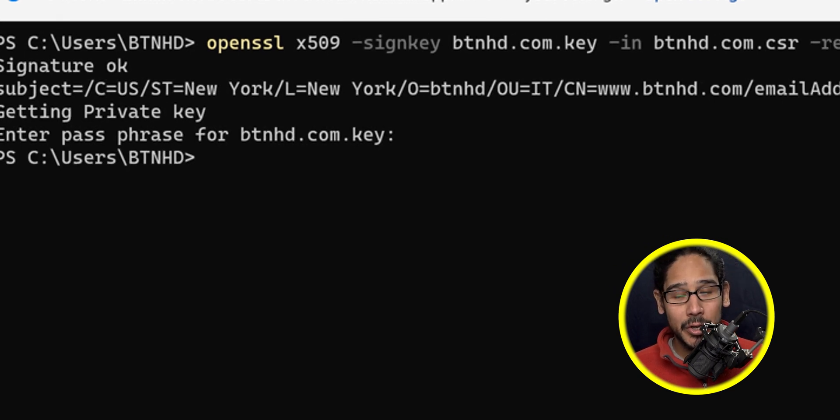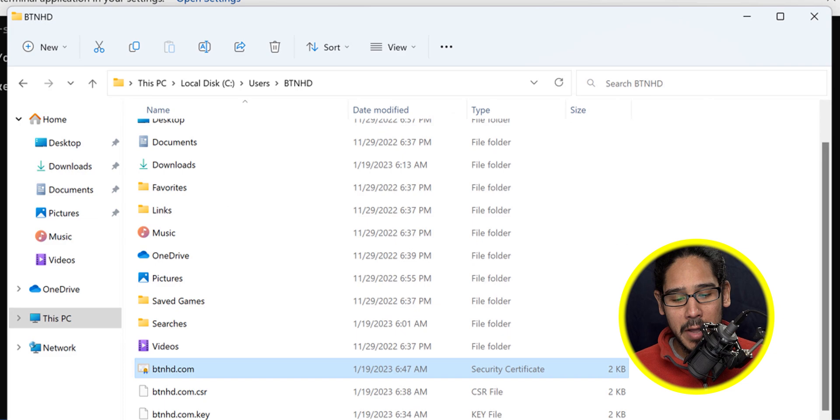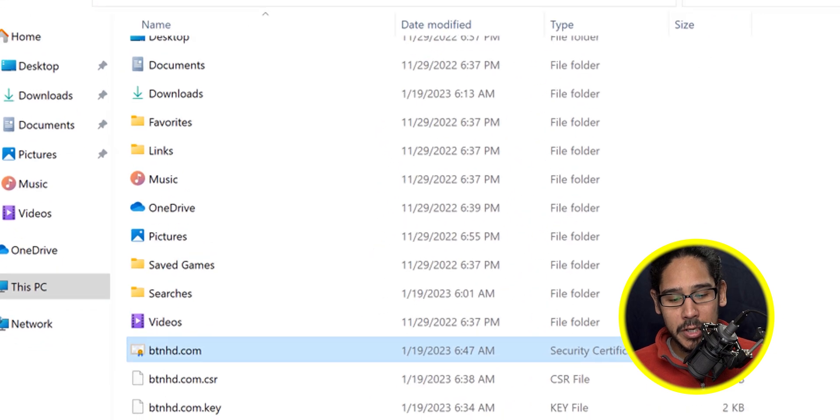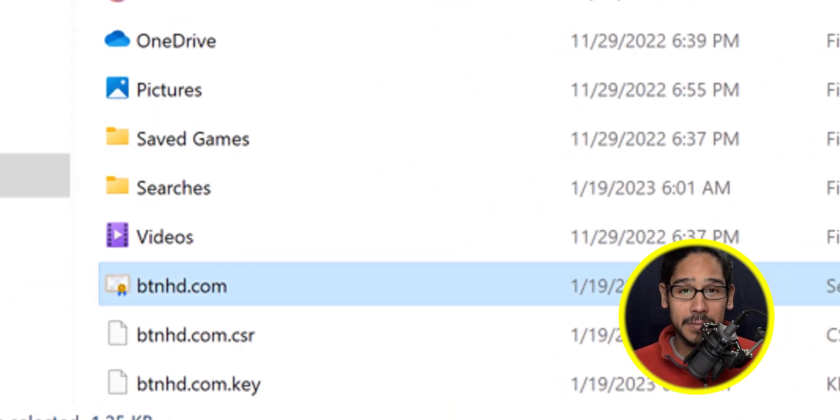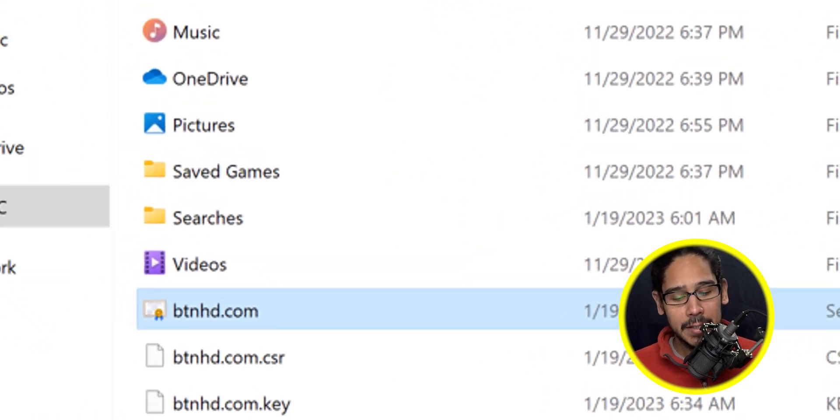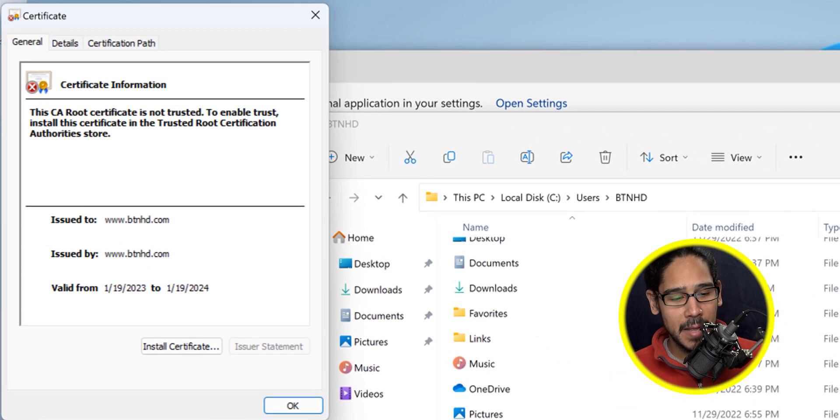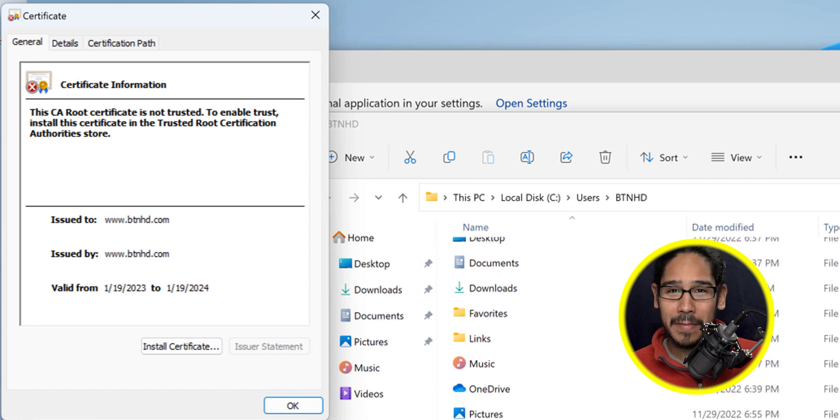Go back inside your user profile and you're going to see your self-signed certificate. Double-click on it and you're going to see it right there. How awesome is that?